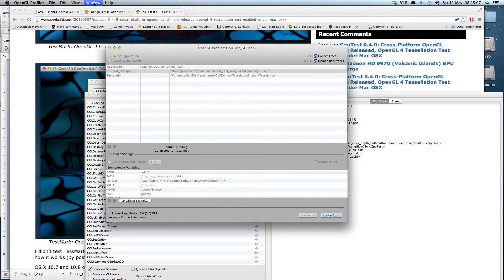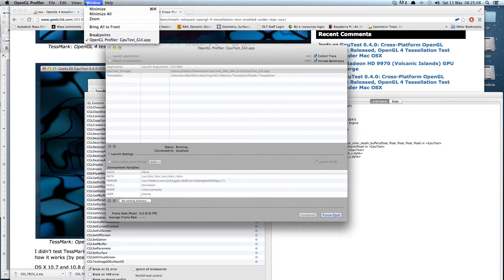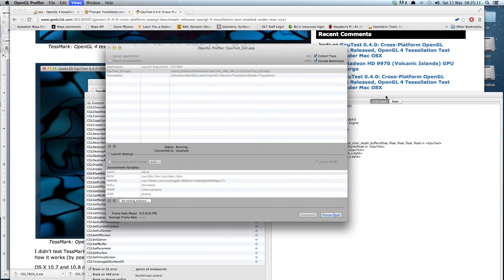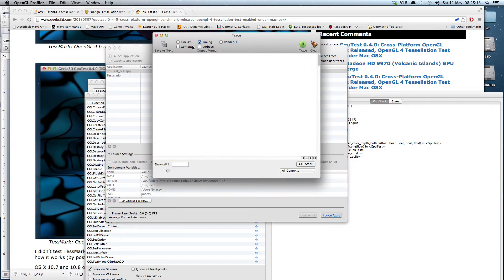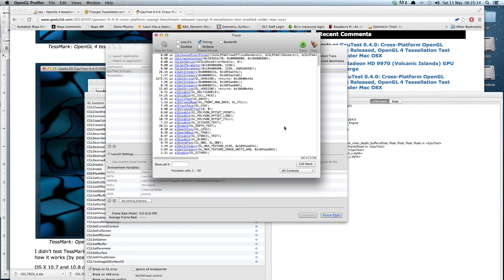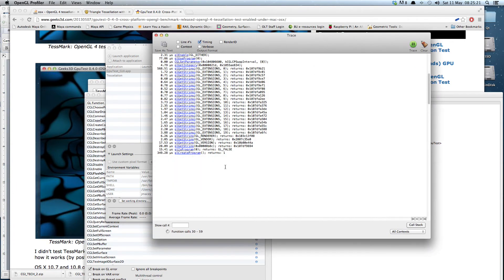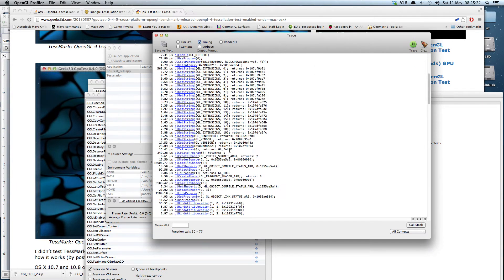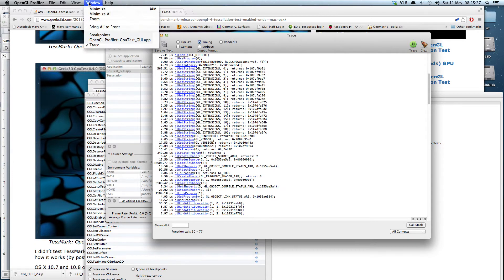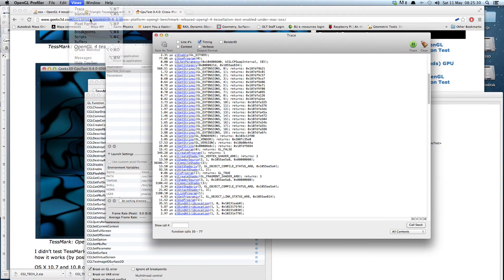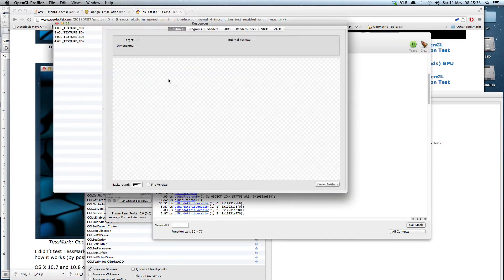So the first thing I looked at was the trace, and this gives us all of the OpenGL calls that are being made. You can see here there's quite a few basic OpenGL calls and things being made. Now the other thing that we can grab is a more in-depth look at the resources that the application is using.